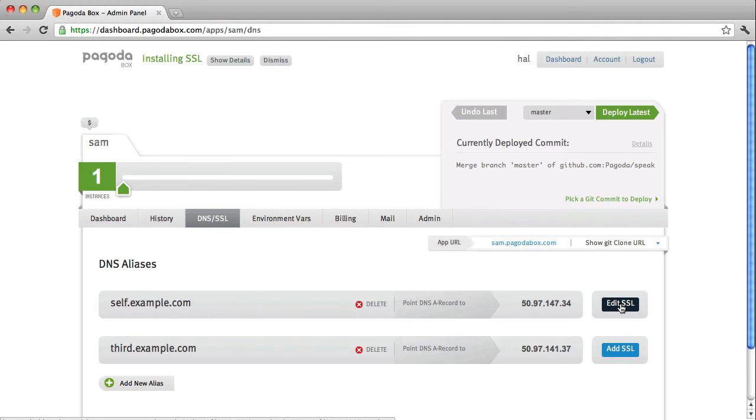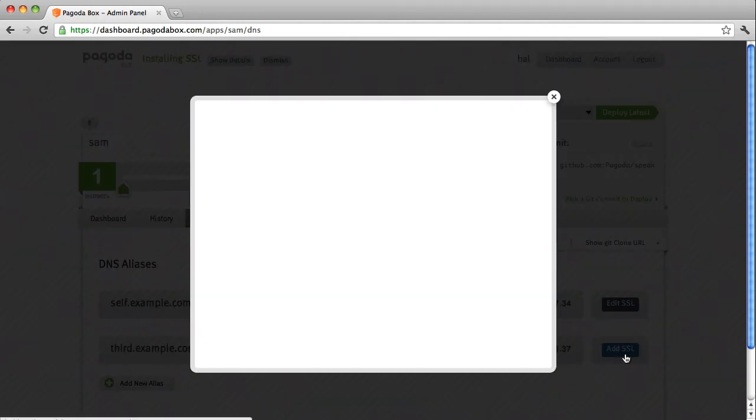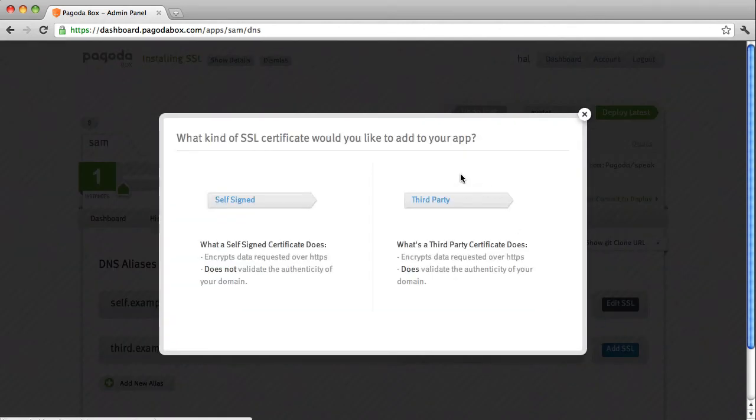Now let me show you a second type of SSL that we provide which is a third party SSL that I'll be adding to this DNS alias.